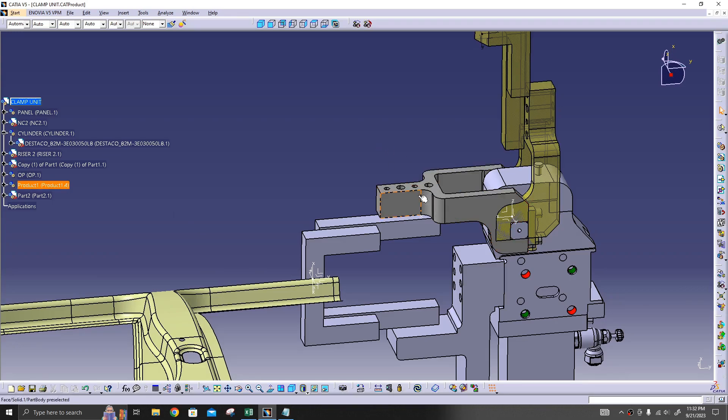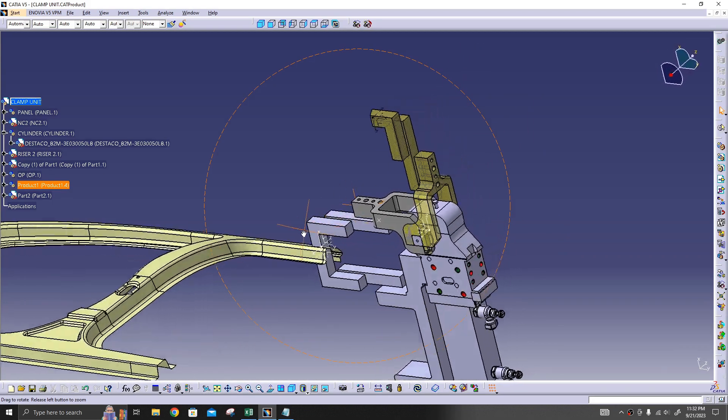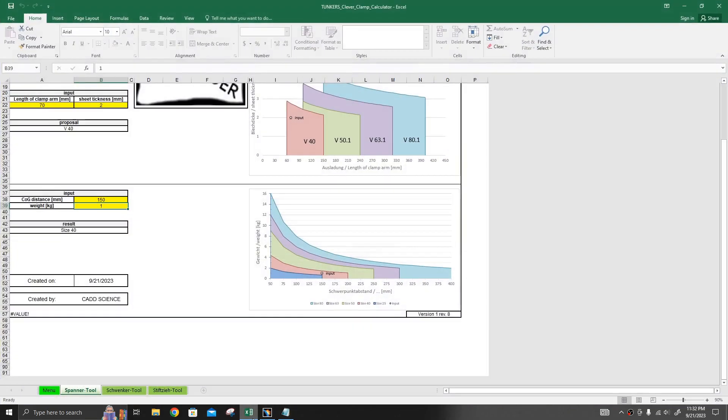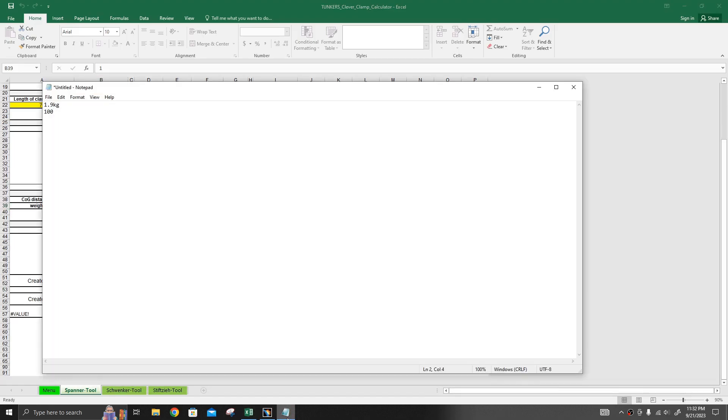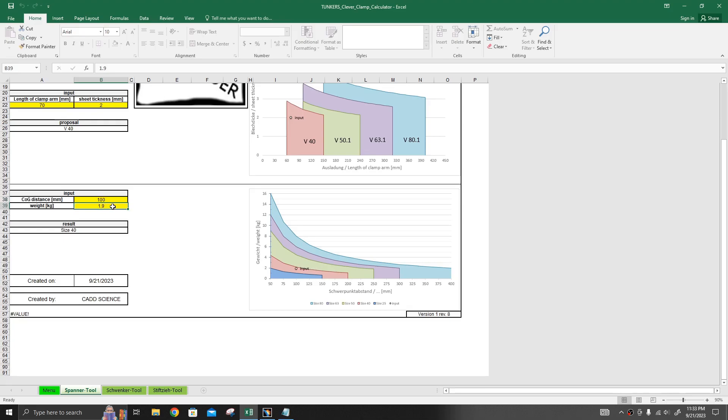Now let's see which cylinder is suitable for our requirement. Our weight is 1.9 kg and distance is 100. As you can see, this point is moving. Now it is recommending a 40 bore cylinder. 40 bore cylinder is enough for our requirement.